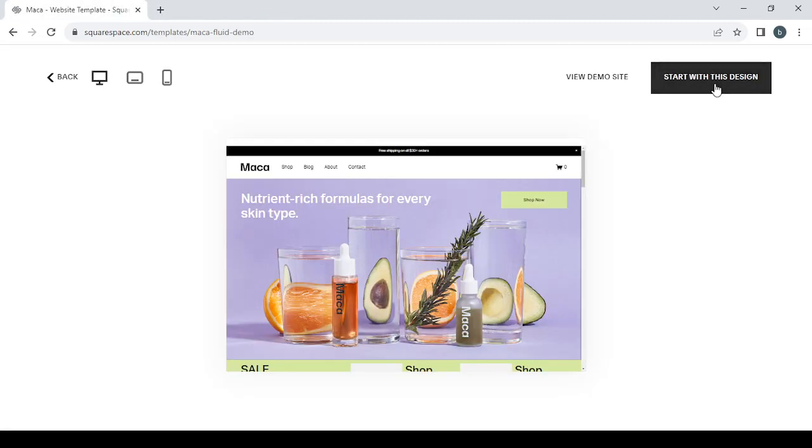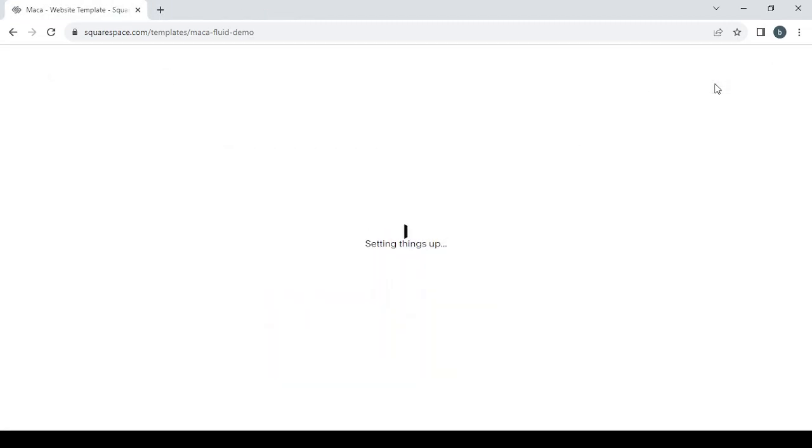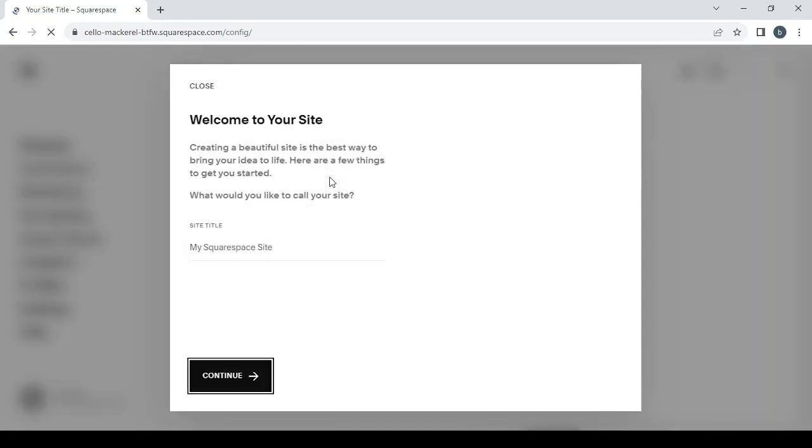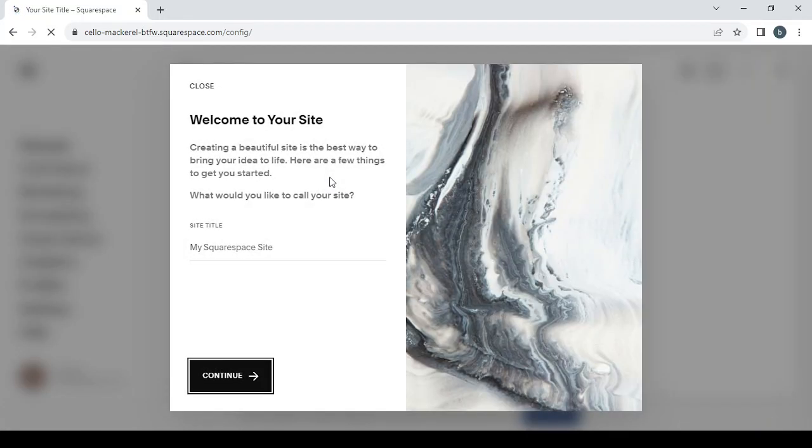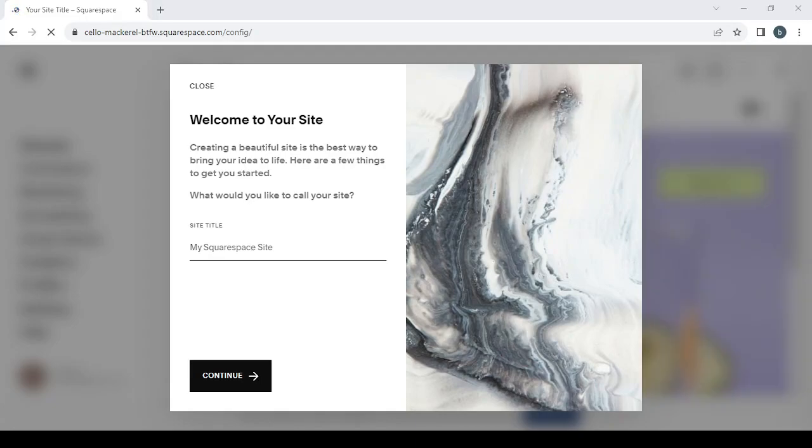So let's click on Start with this design and wait for them to set things up for us. Then we will need to choose a title for our site. You can always skip that step, but for me I'm going to choose it because I don't want to mix between my designs, because you can create multiple designs or multiple websites with this platform. So I'm just going to give it the title of my niche, which is beauty and skincare products.